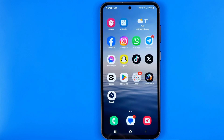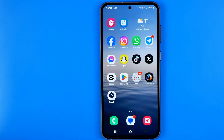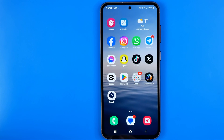In this video I'm going to show you how you can easily delete all text messages on your Android phone. Be sure to watch the video to the very end so you don't make any mistakes.